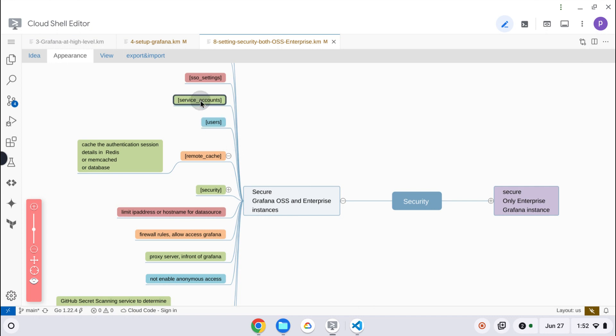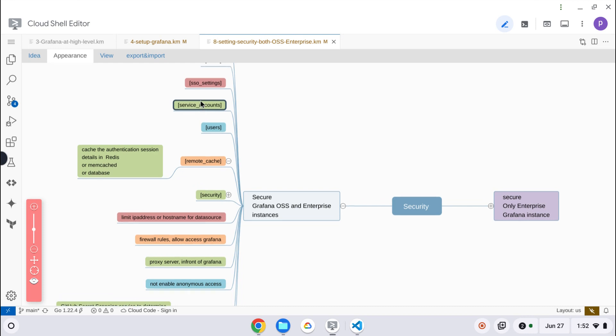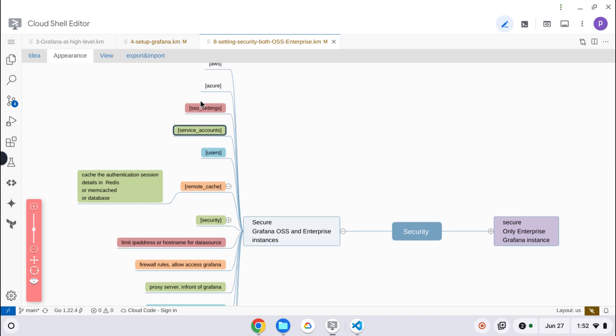Service accounts - as I said, it is an alternative to the API key. API key is deprecated, so service accounts can be configured. The purpose of the service account is to authenticate with Grafana by any programming or automation. That's how those settings are configured there.